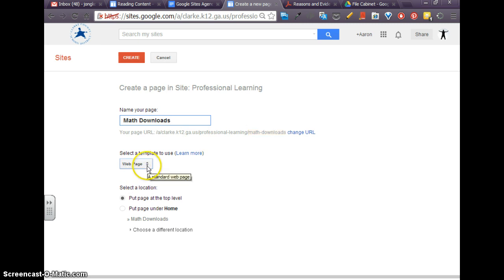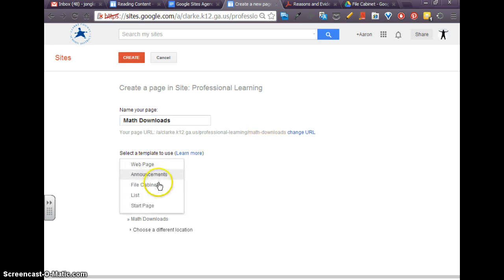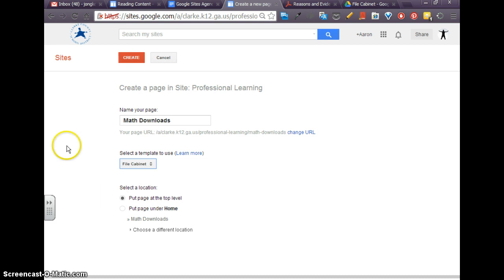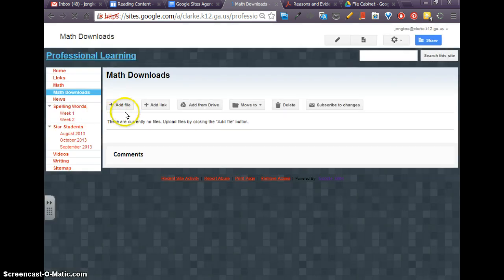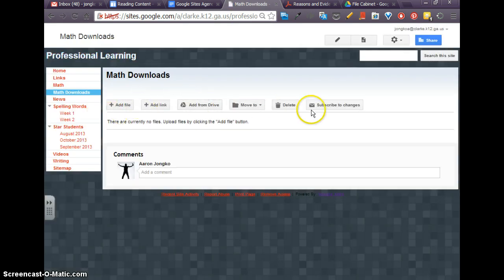And instead of making it a webpage, I'm going to make this a file cabinet, which just means that I'll be able to host content on there that will be able to be downloaded. I'll click Create, and you're going to see different options than we've had before.